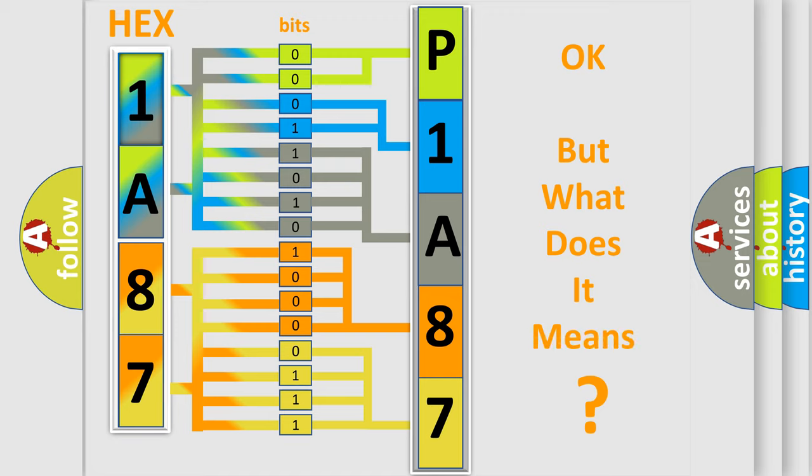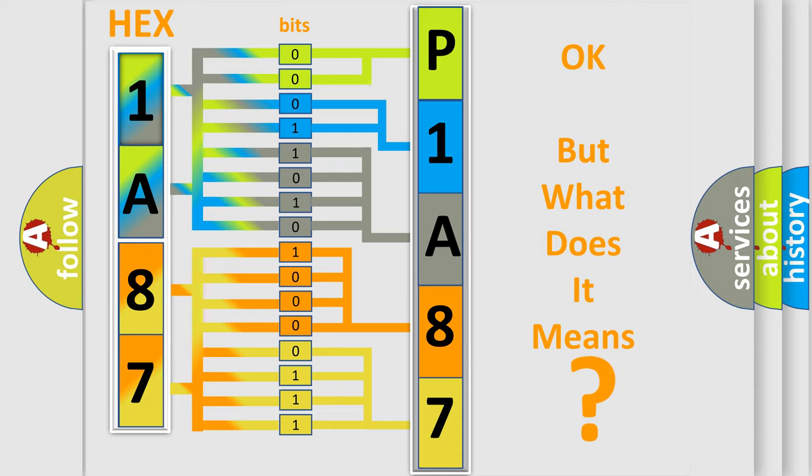The number itself does not make sense to us if we cannot assign information about what it actually expresses. So, what does the Diagnostic Trouble Code P1A87 interpret specifically for Cadillac car manufacturers?